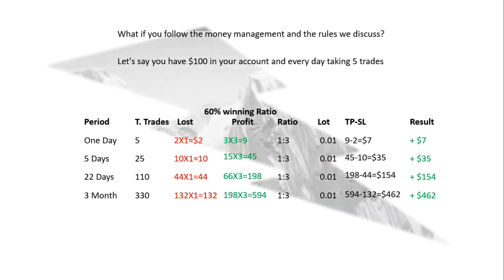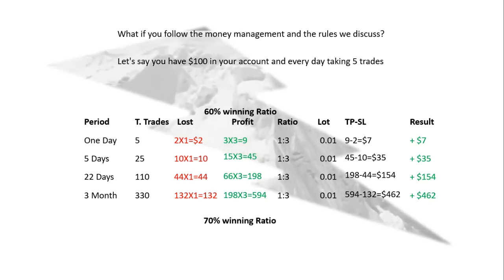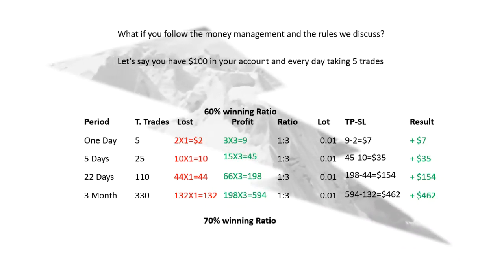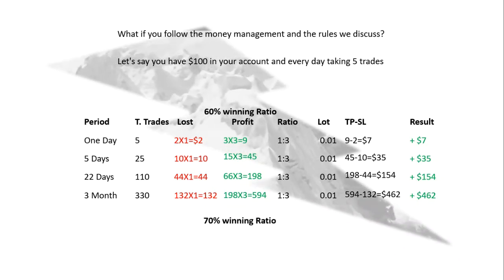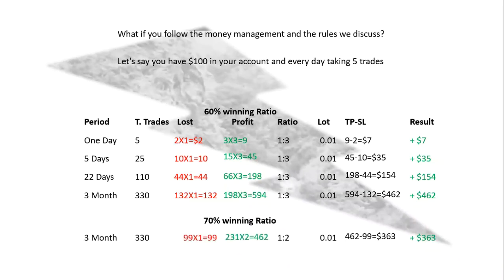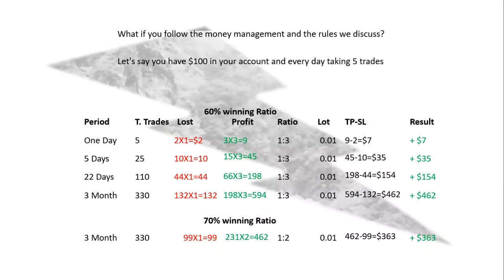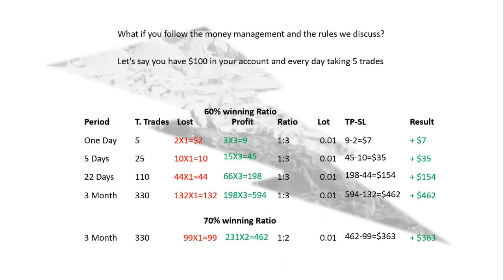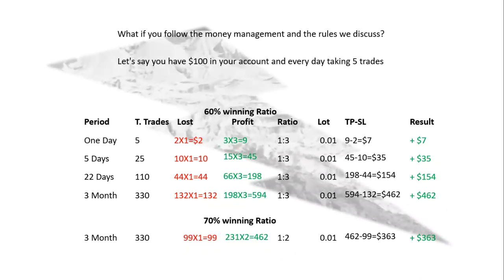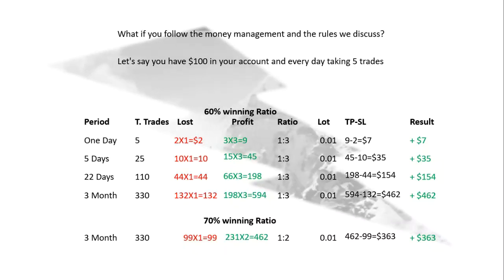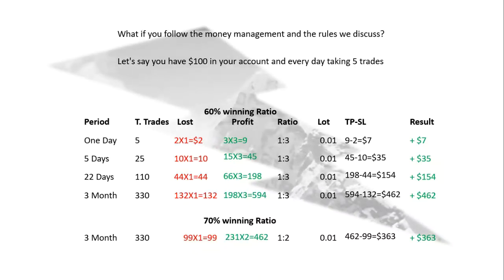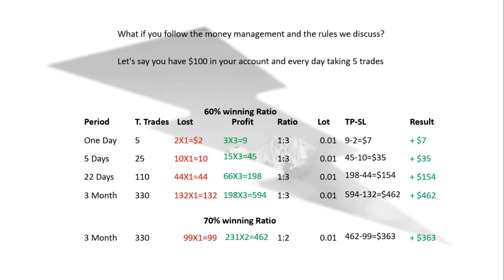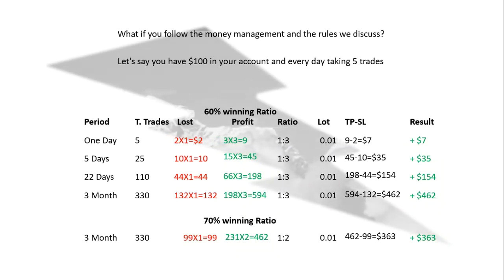But if your winning ratio is 70% and you are following 1:2 risk reward ratio, after 3 months, total trades 330, losing trades 99, winning trades 231, so you made $363. So even if you follow 1:2 risk reward ratio, still you are in profit.